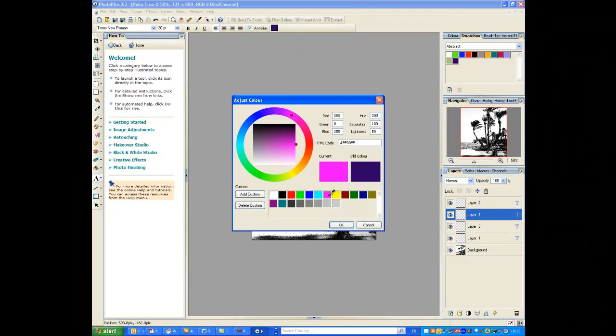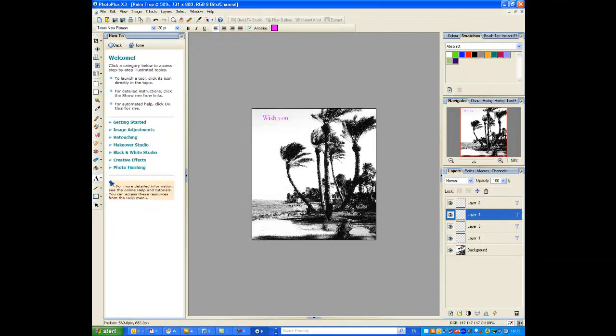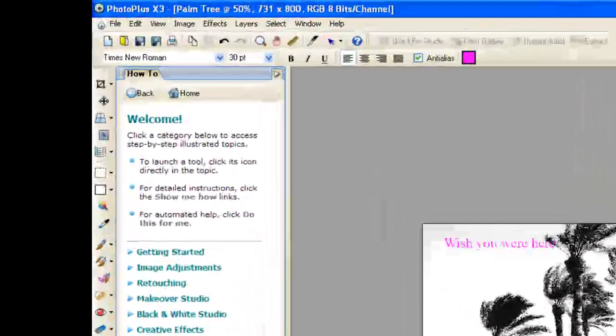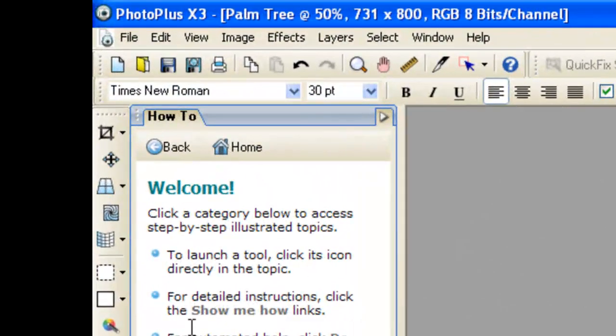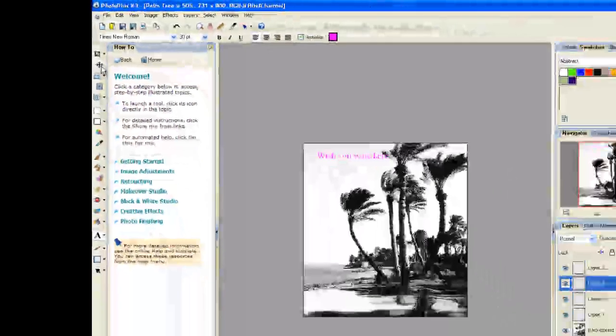OK. And there you go. Write whatever you like. Whatever you wish to do. I'm going to write wish you were here, which is the standard cliche thing to write on anything to do with holidays I suppose. And I'm going to, once I've done that, use this tool here just to position it as to how I like.